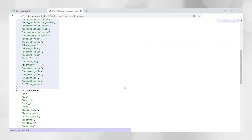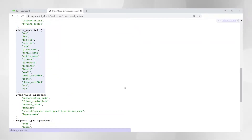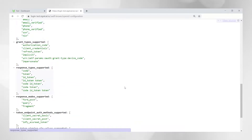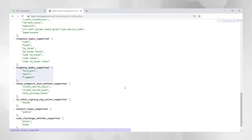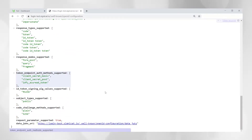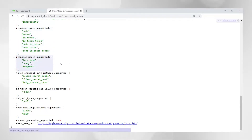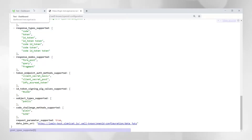So the scopes and claims supported, grant types supported, response types and keys. You can see here that we support most of the different response types and response modes. So let's get started creating a client.